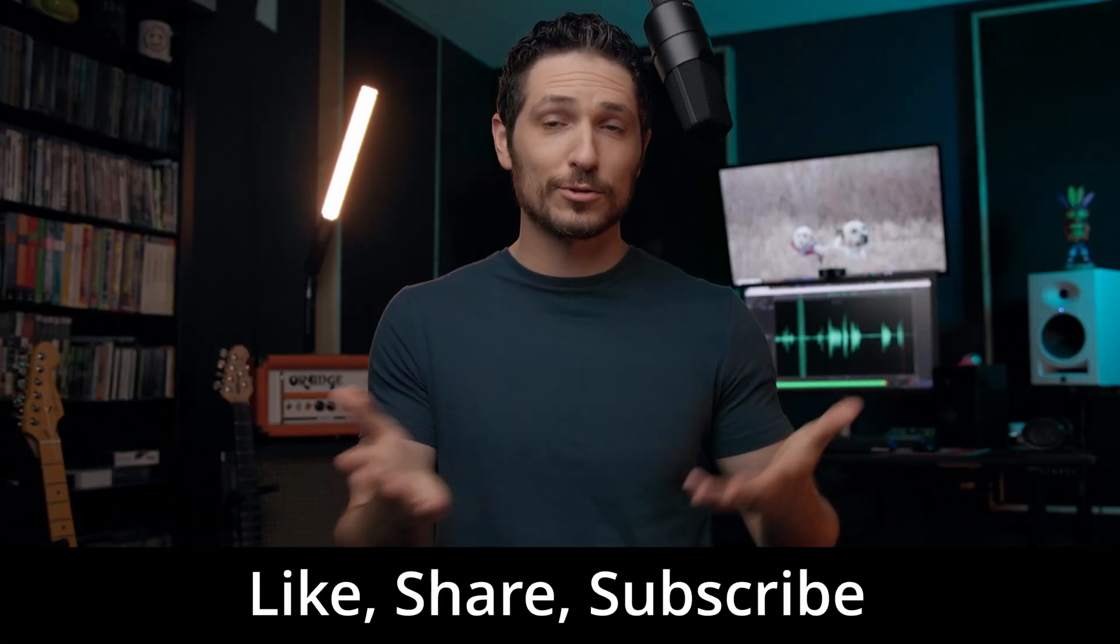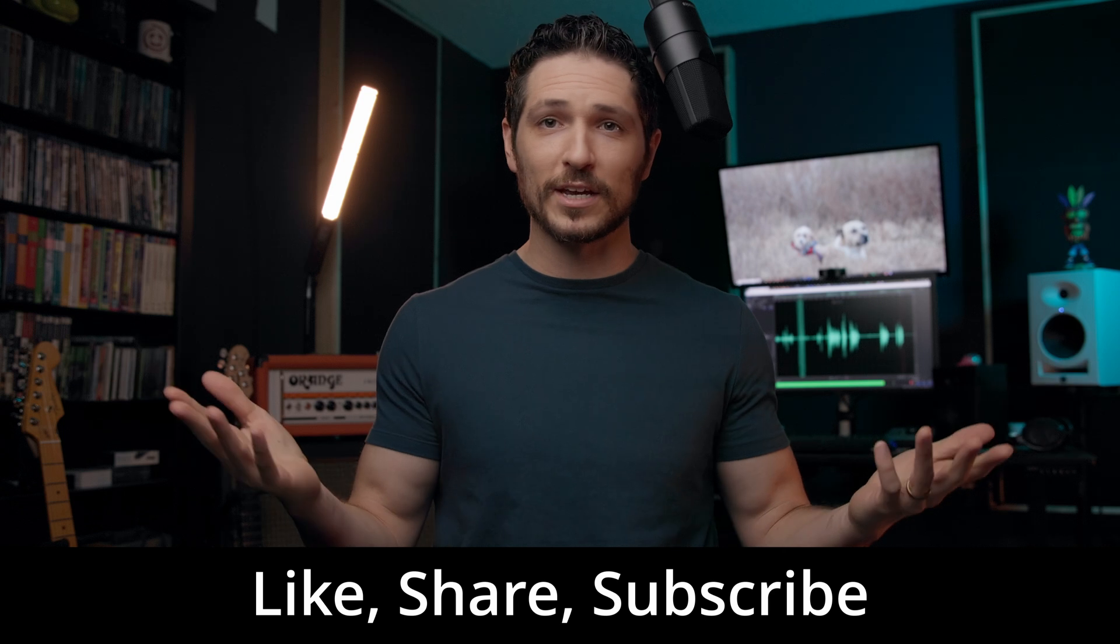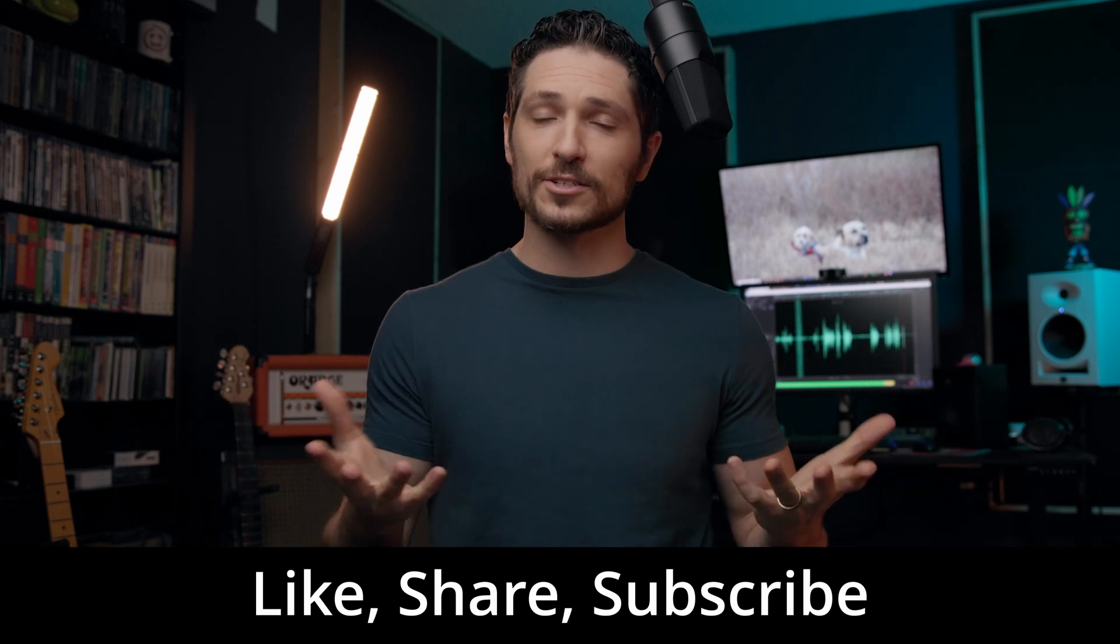So instead of asking you to buy my course, if you want to show your appreciation, here's a couple of things you can do. Like this video, share this video, subscribe to my channel. These small actions tell YouTube to share my content with more people, which is a huge help.